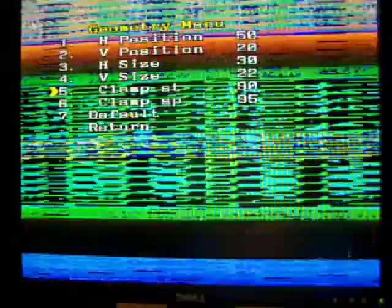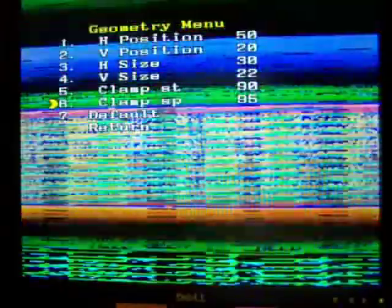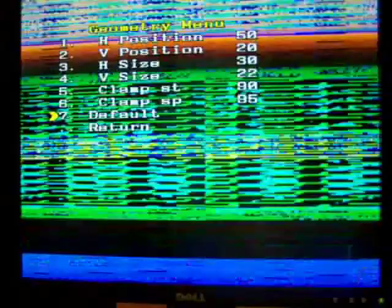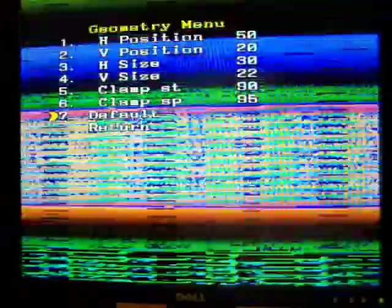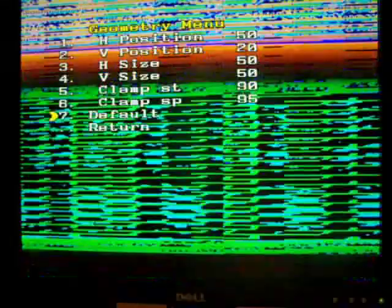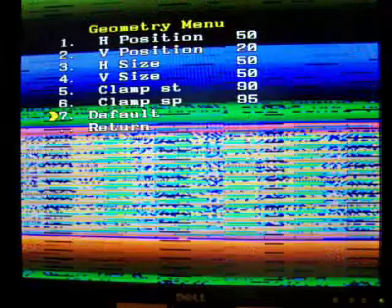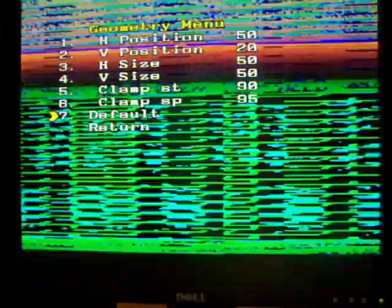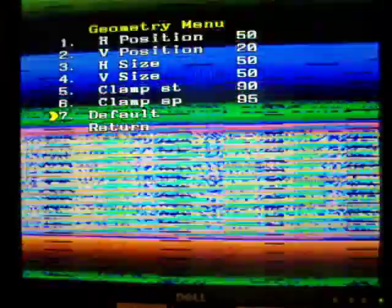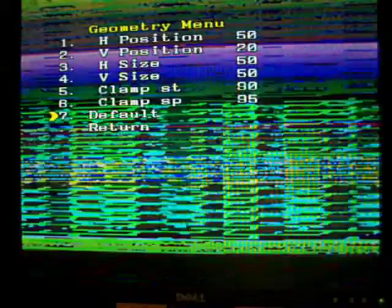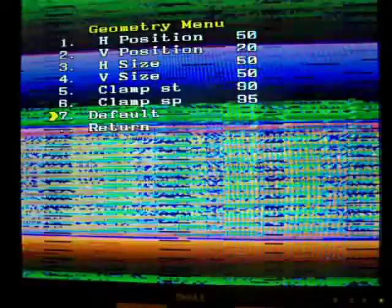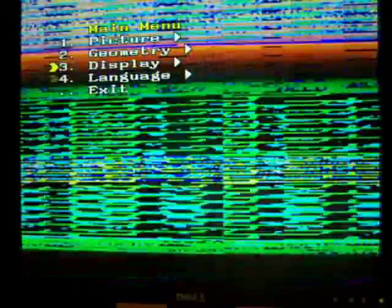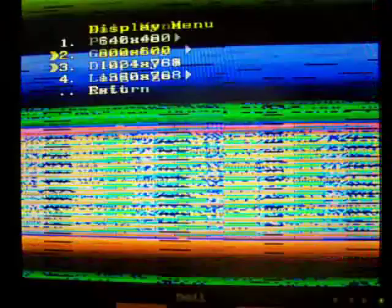I don't know, this is clamp ST, clamp SP, default. I can hit default and they all go horizontal 50, vertical 20, horizontal size is 50 as well as the vertical size. Going to display 800 by 600.